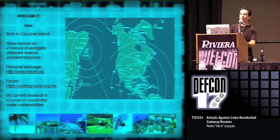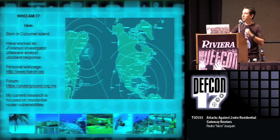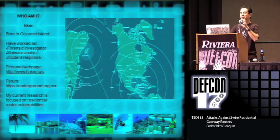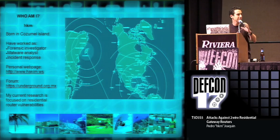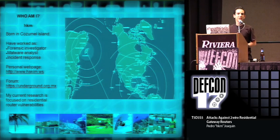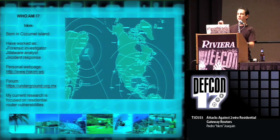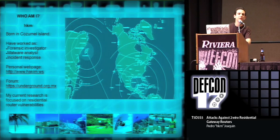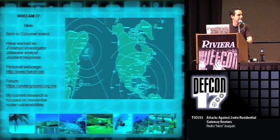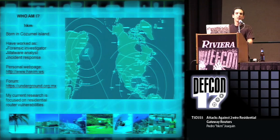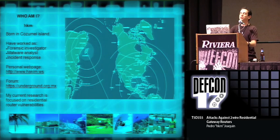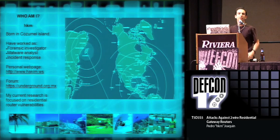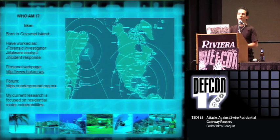I have worked as a forensic investigator, malware analyst, and in incident response. My personal web page is hakim.ws, and my forums that I opened about eight years ago are underground.org.mx. Over the past few years, I have been researching on residential router vulnerabilities, focusing primarily on the Two-Wire residential gateway.